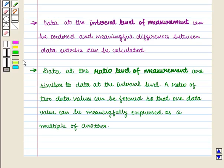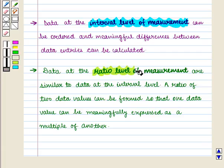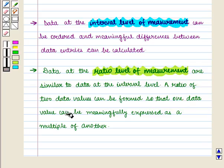We know that data at the interval level of measurement can be ordered and meaningful differences between data entries can be calculated. Data at the ratio level of measurement are similar to data at the interval level — a ratio of two data values can be formed so that one data value can be meaningfully expressed as a multiple of another.